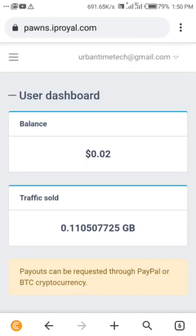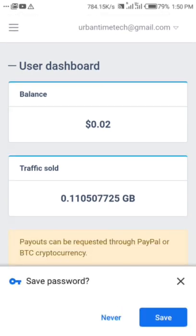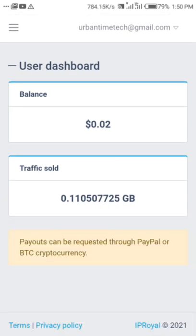Here we are. Yeah, I started just yesterday and already you can see how much traffic I've already shared on my device.